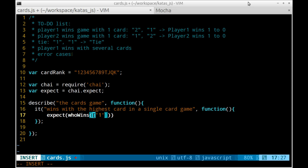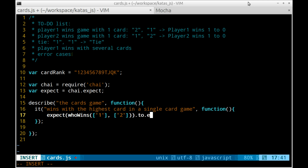I want the function 'who wins' to have two arguments, each representing a pack as an array of cards, and I want it to return a human readable string with the result.